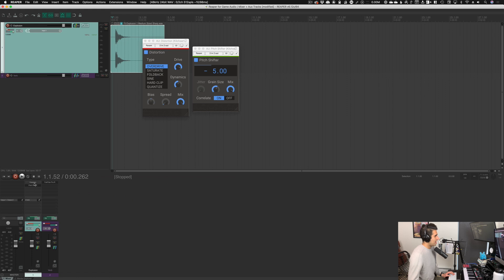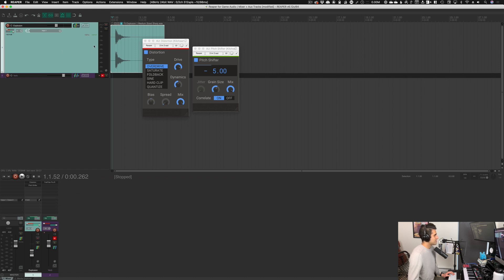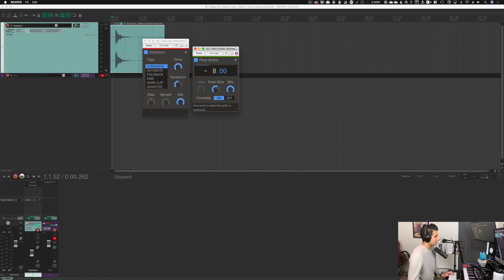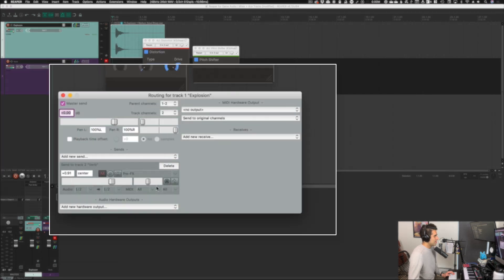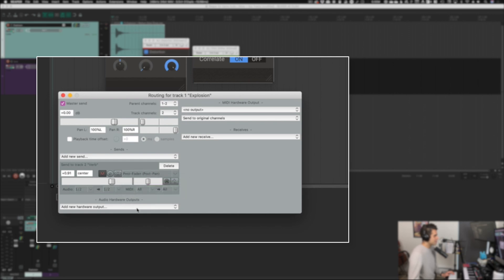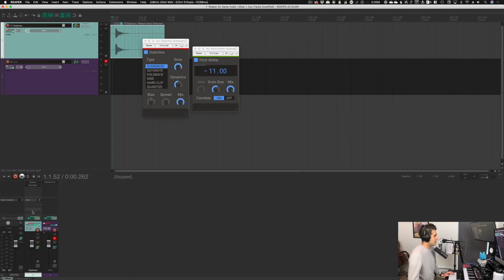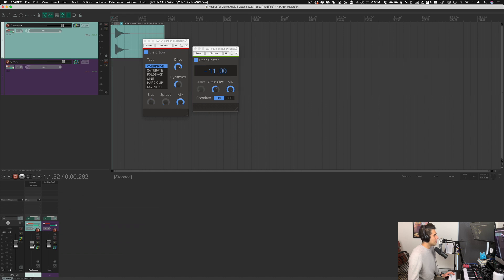With Pre-Effects selected, I'll turn down the explosion so we're hearing just the reverb by itself. Pre-Effects is also pre-fader. Now I'll let you hear the explosion with the distortion and pitch shifter on it — it's low pitched and distorted, which actually sounds kind of cool. But with Pre-Effects, the reverb won't have any of that distortion or pitch shifting applied.